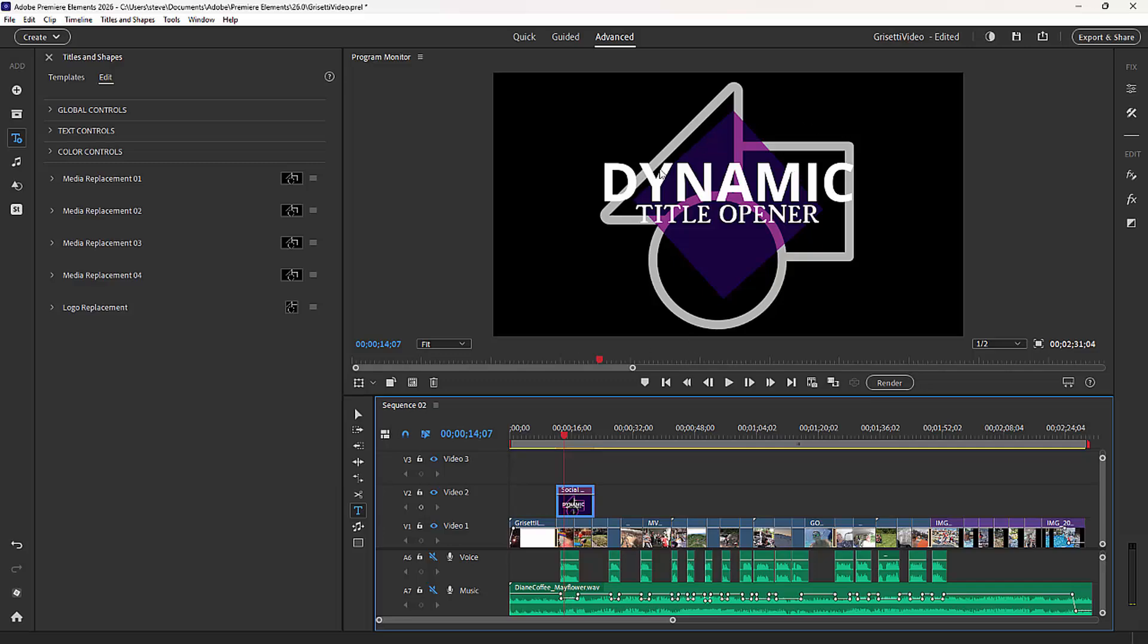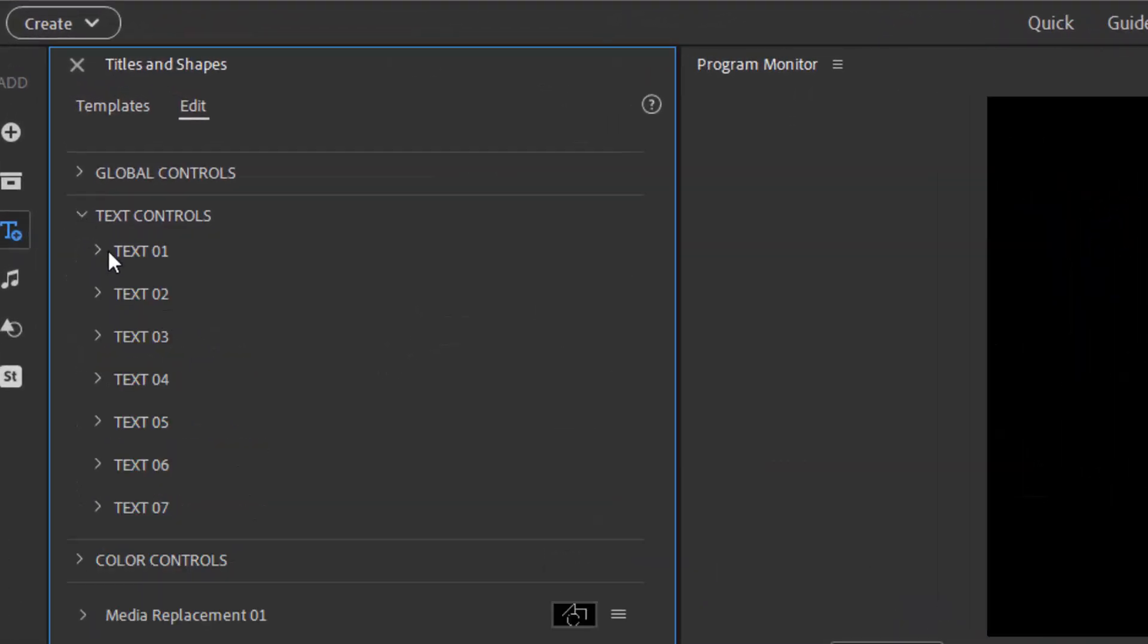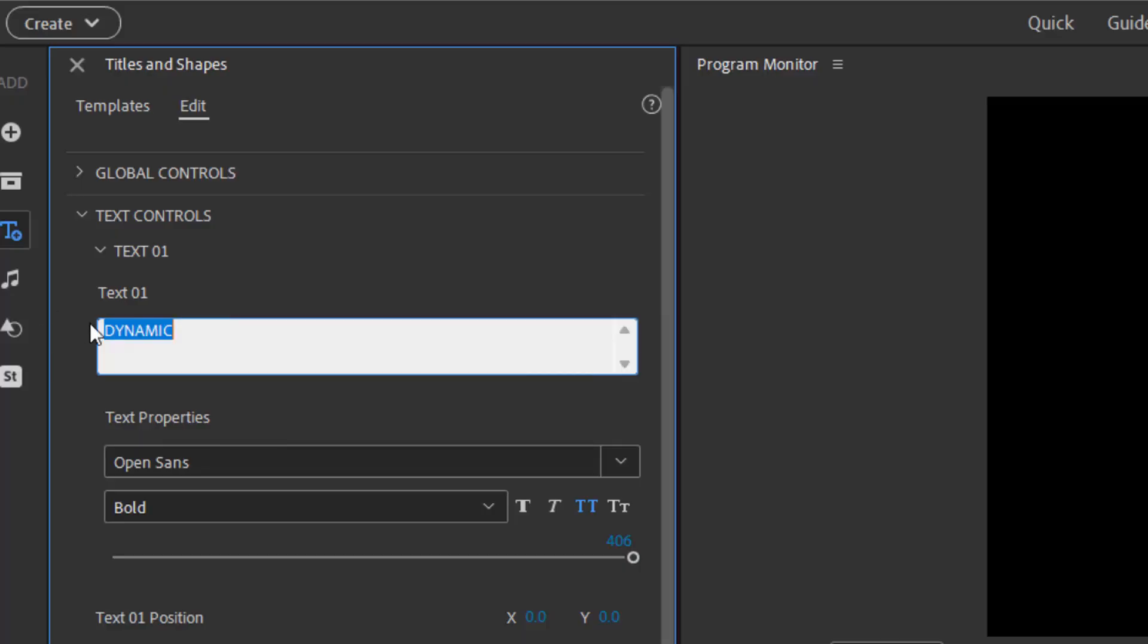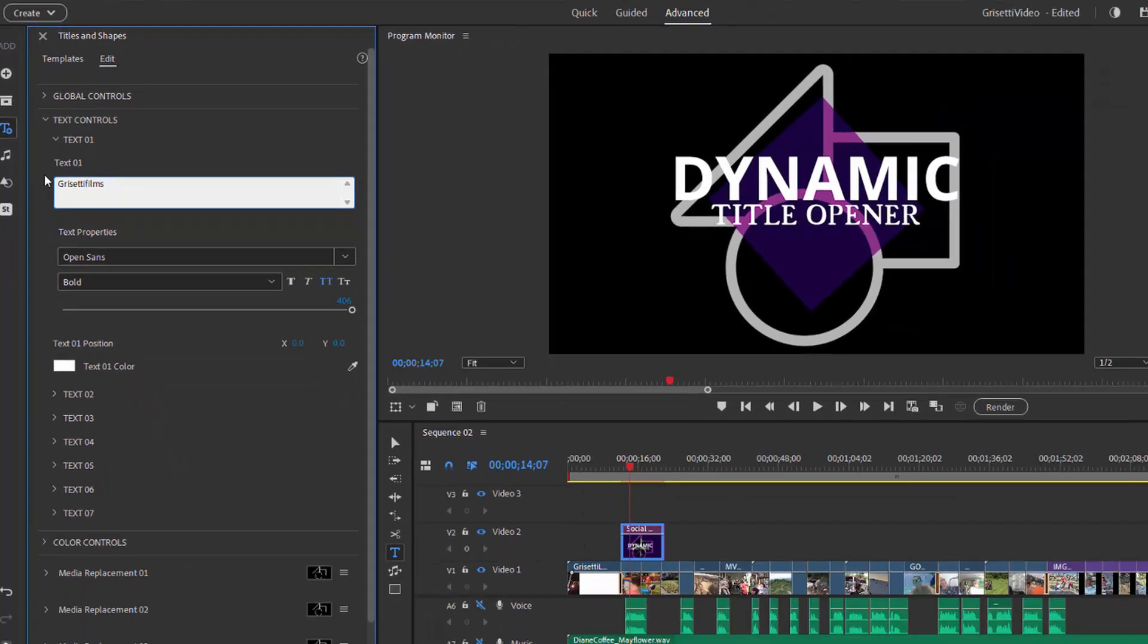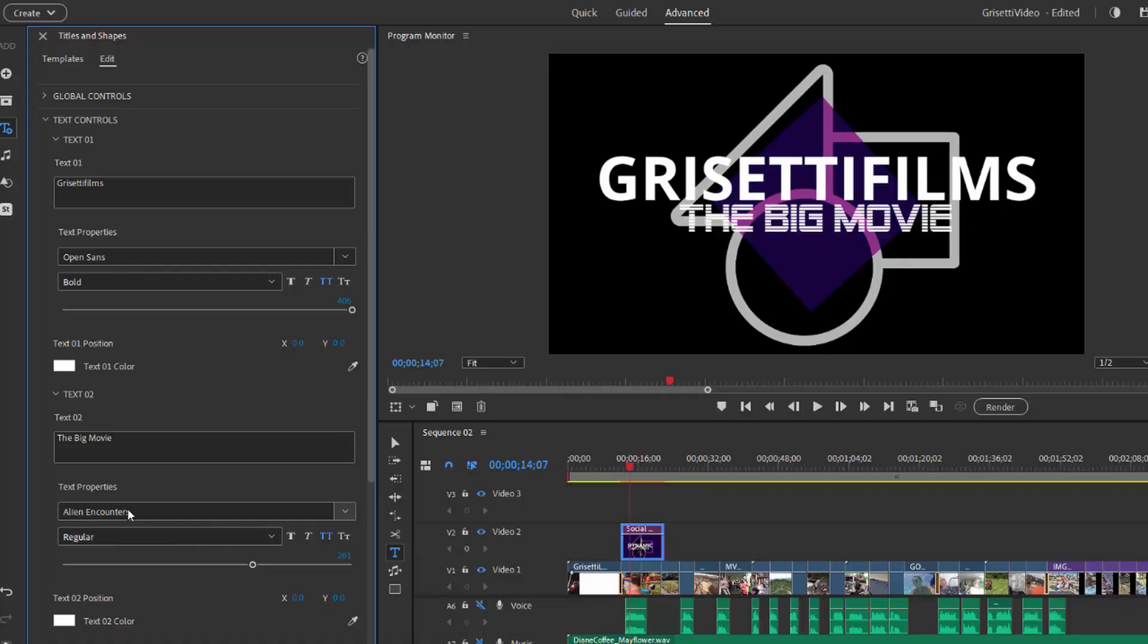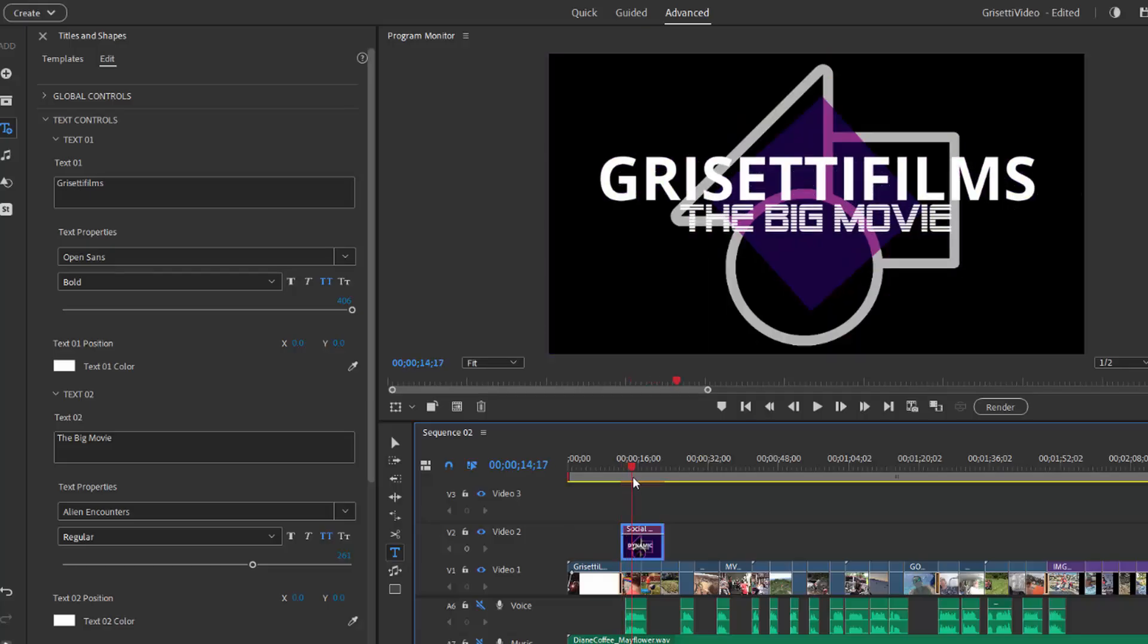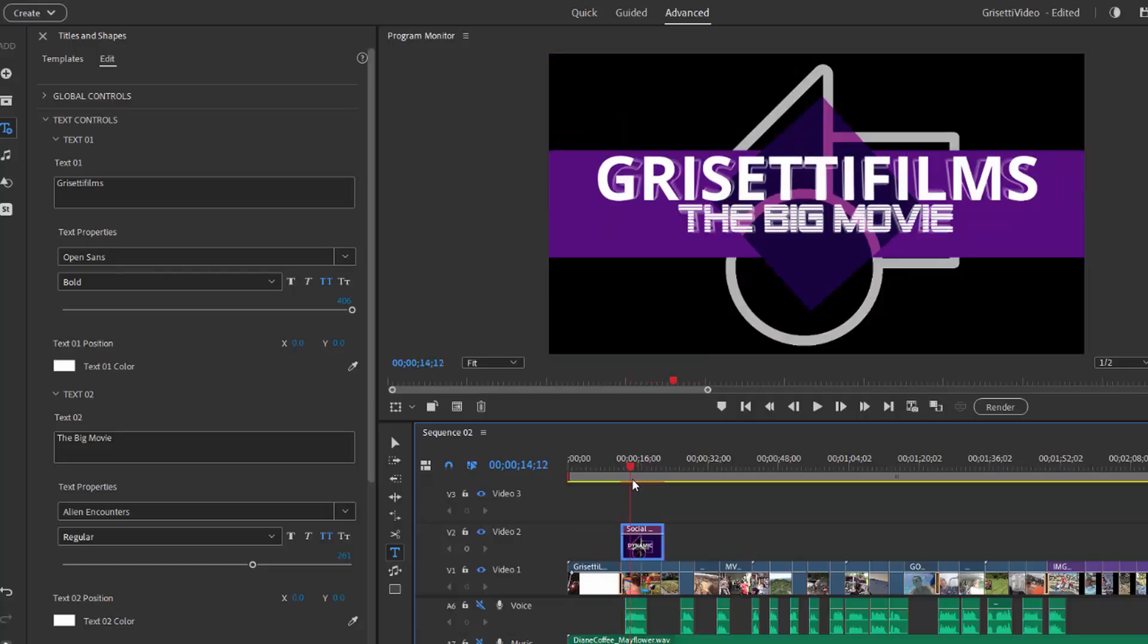Rather than changing the text on the screen or on the program monitor, you'll actually come over here to the left, open up Text Controls, and open up each individual text block and make the changes here in the Titles and Shapes Effects Controller. So I can call this Grisetti Films and call it the big movie. You can see I'm making the changes here on the panel rather than directly on the program monitor. But as I click on each box and make the change, it changes on the font itself. I believe there are actually several like six different titles and subtitles that are part of this. But you get the idea, right?